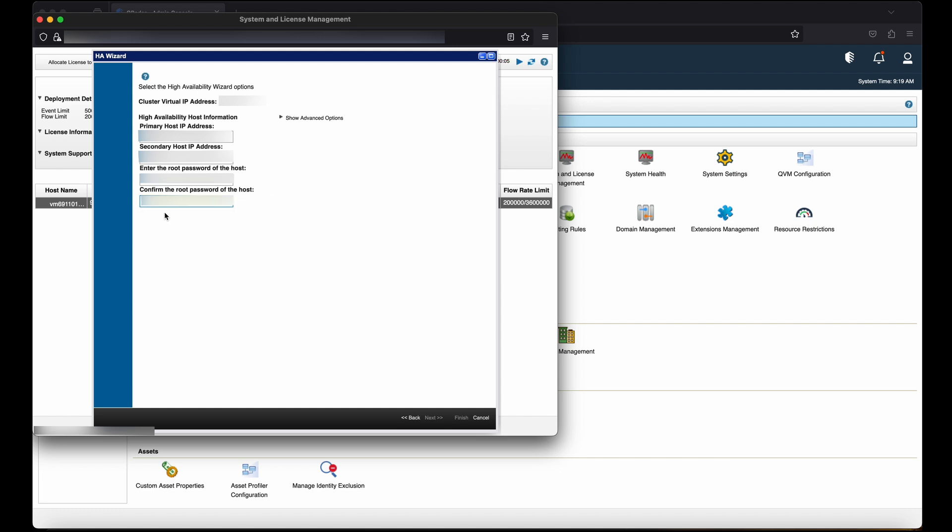Confirm the root password of the host. Here you need to enter the same password of the secondary host. Click on Next, then click Show Advanced Options.